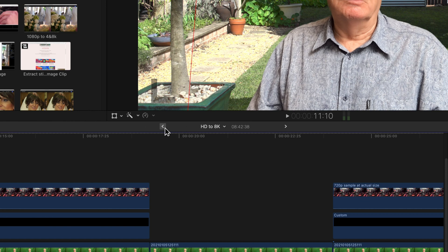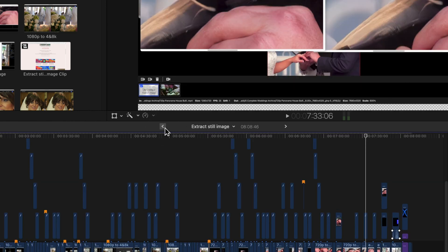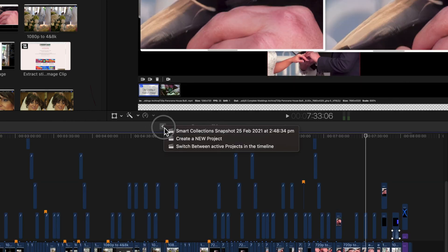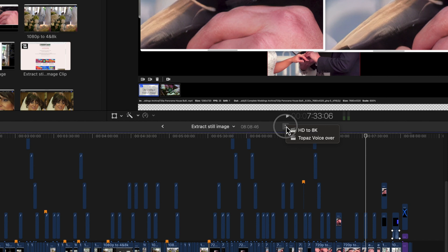You know that the timeline is where your project is edited. But did you know that the timeline can hold a number of projects, but only one project is active or visible at any one time.